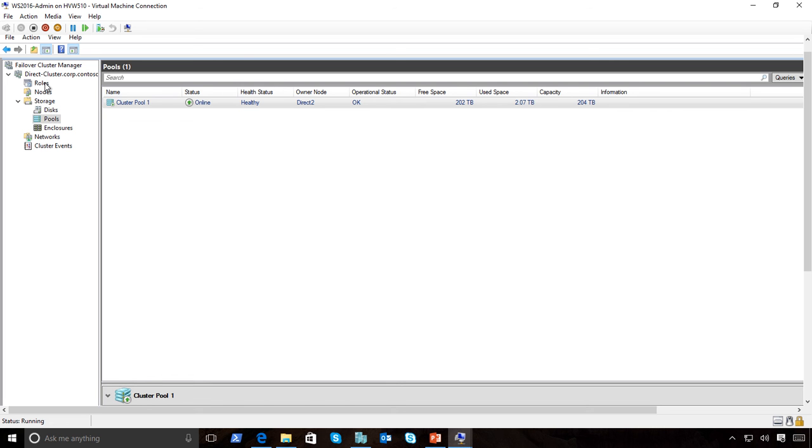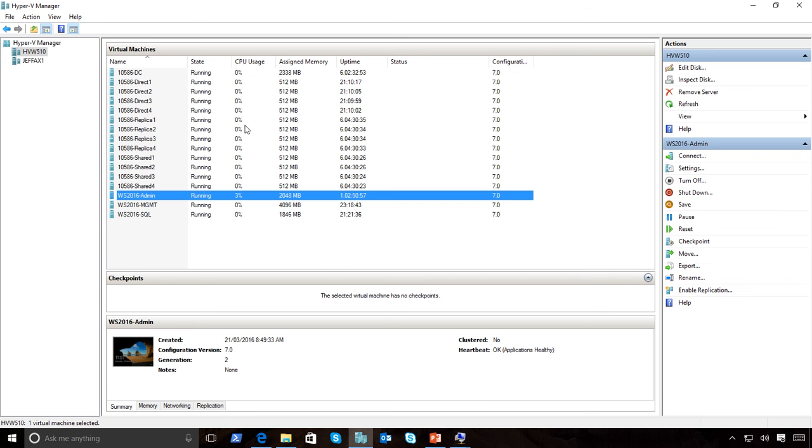Very small, just direct attached disks that are set up in order for you to set up your cluster in Storage Spaces Direct. We think this is going to give customers a lot of choice in regards to how they actually set their environment up. That's a quick look at Storage Spaces Direct and how you actually set it up.